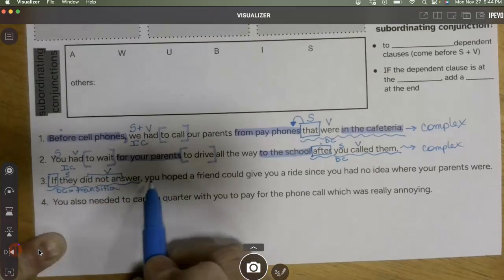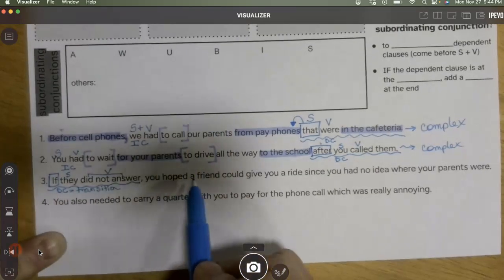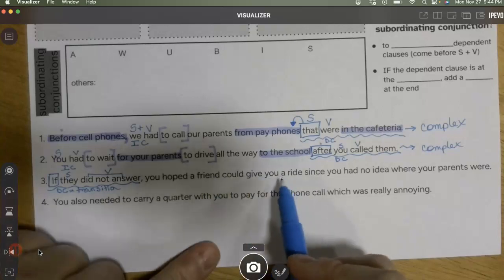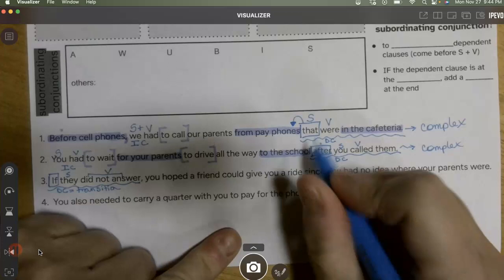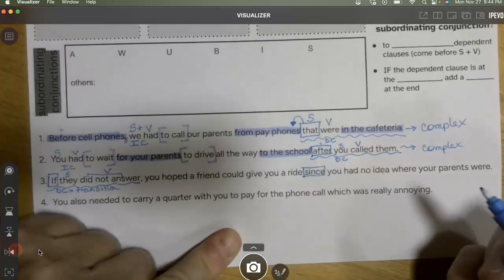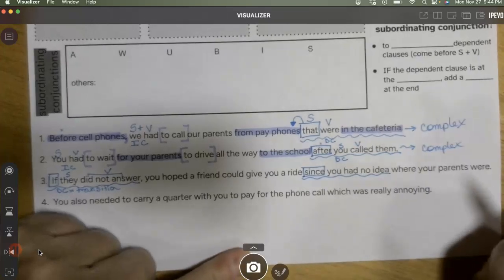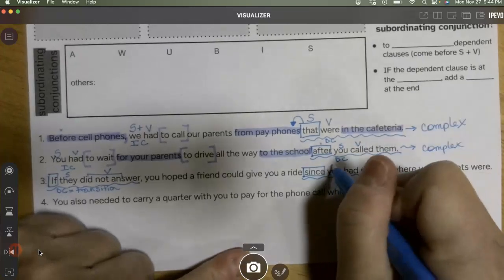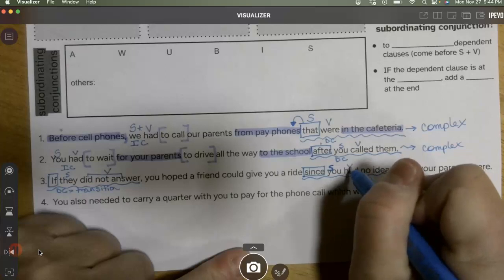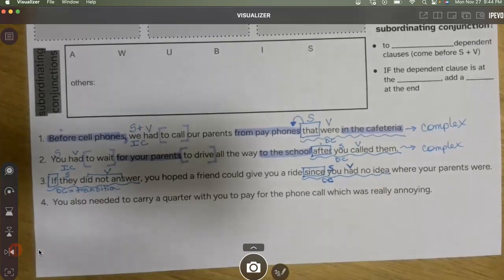Continuing through: 'you' is not on the subordinating conjunctions list. Then I see 'since' — 'since you had no idea.' The subject is 'you,' the verb is 'had.' That's a second dependent clause.